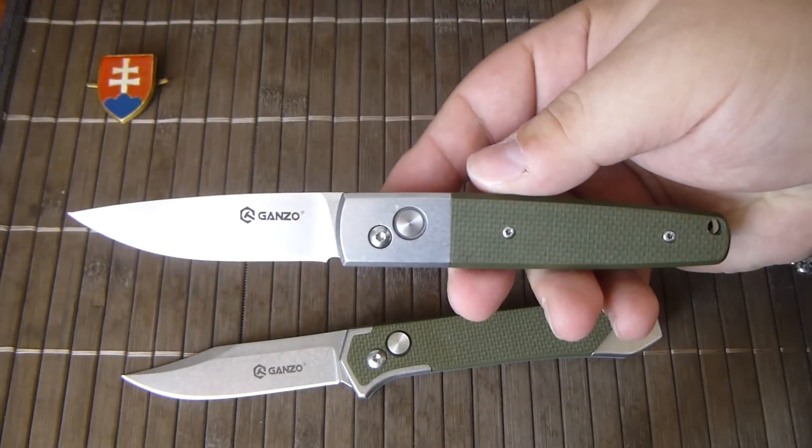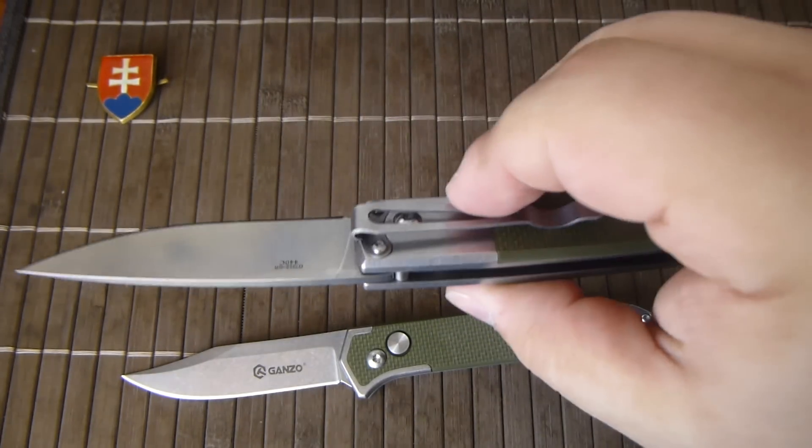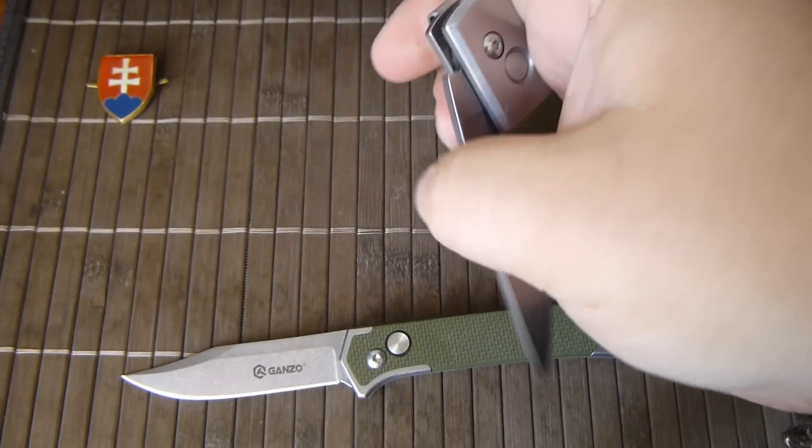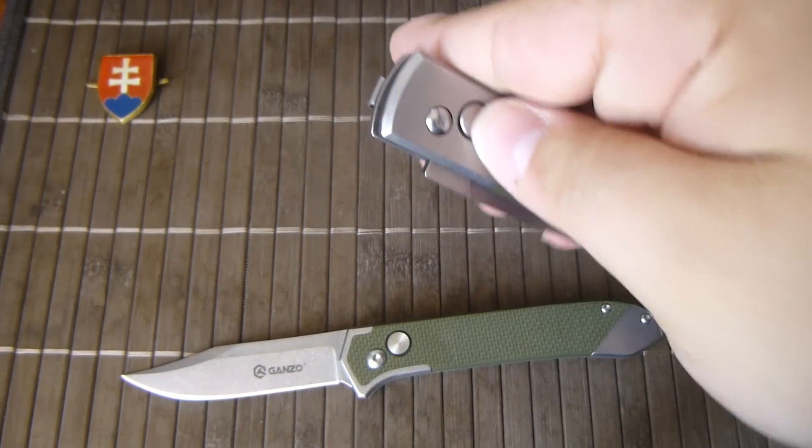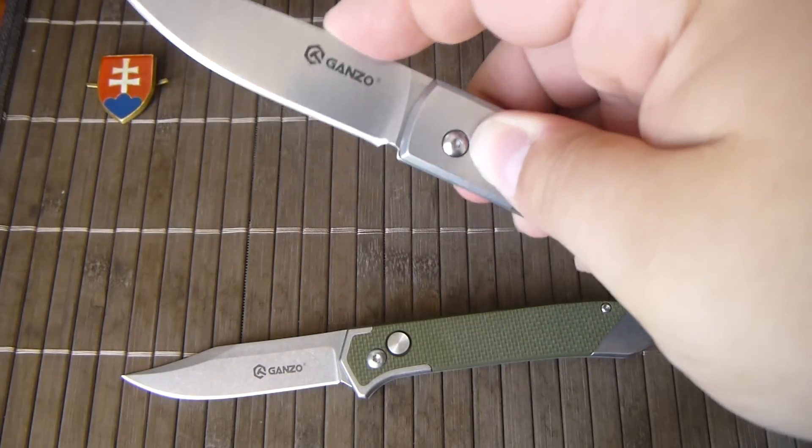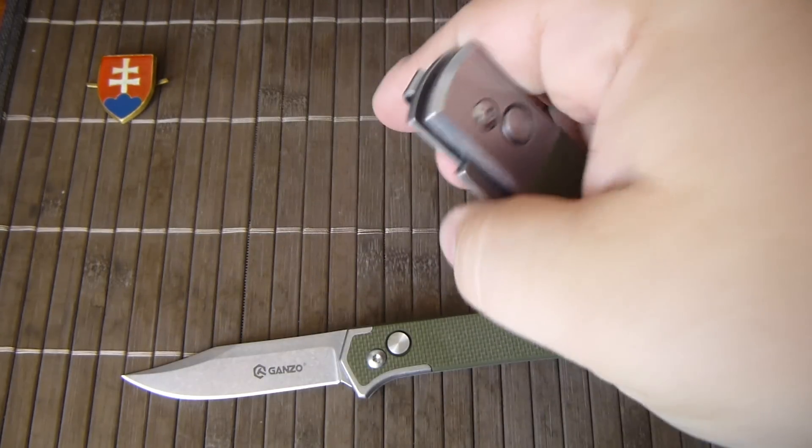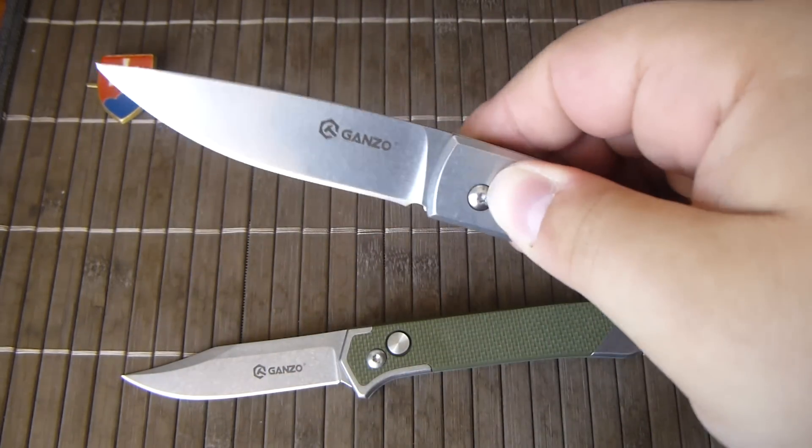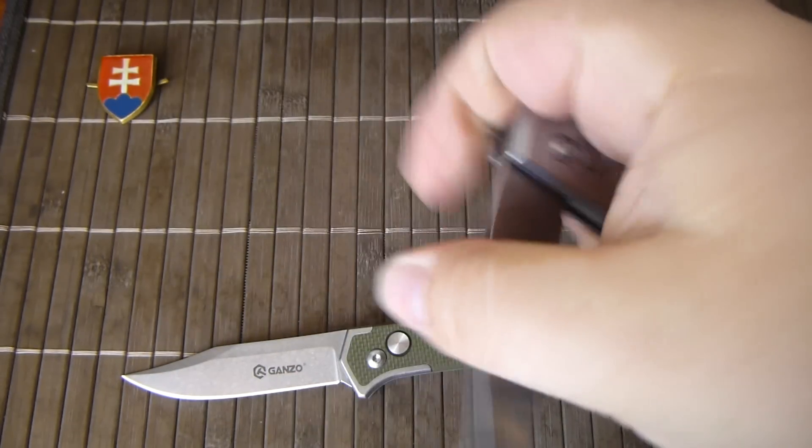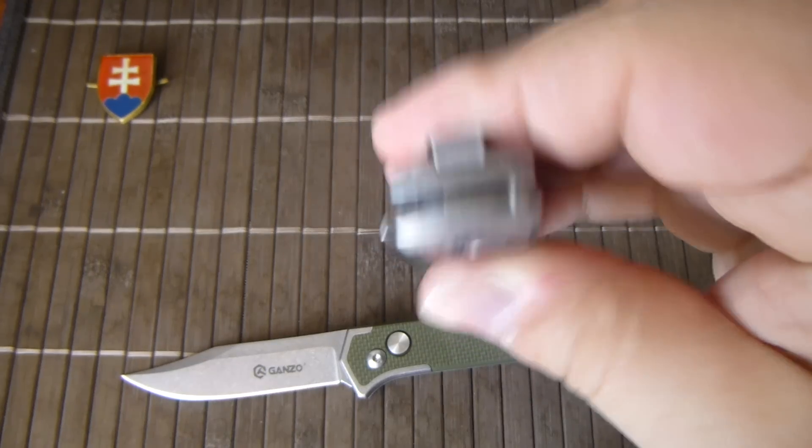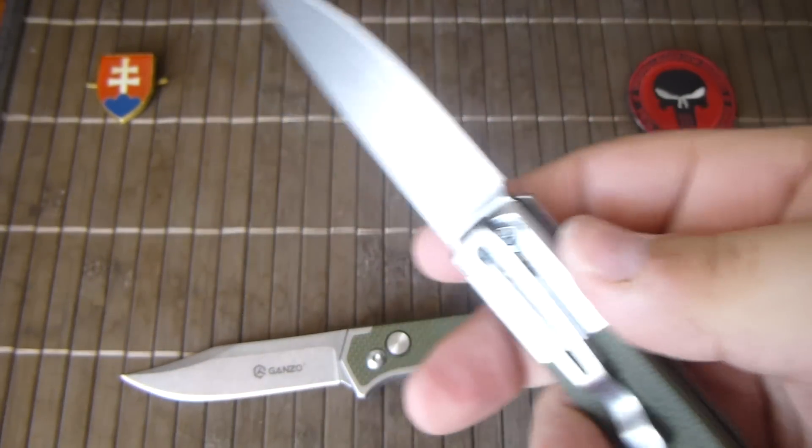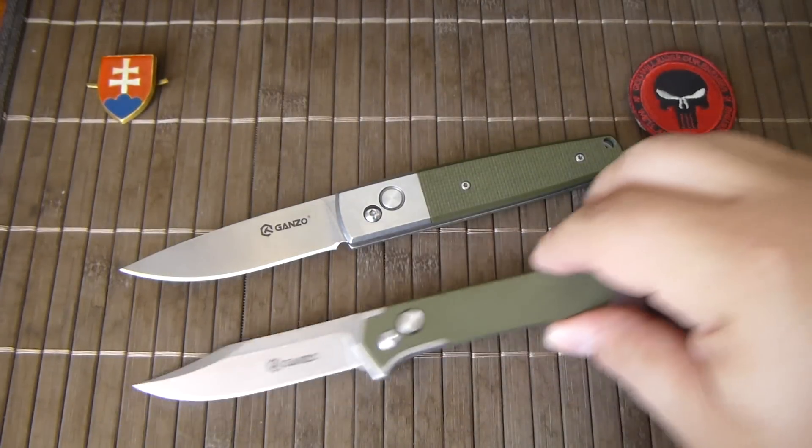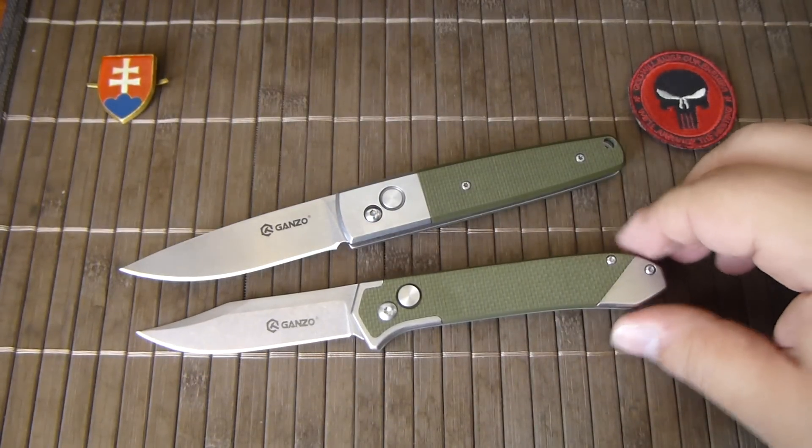So I would highly recommend them for everybody who is on a budget and don't want to spend two hundred or three hundred dollars on a Microtech or Protech or any custom in that matter. But why not if you have the money you should go for it.